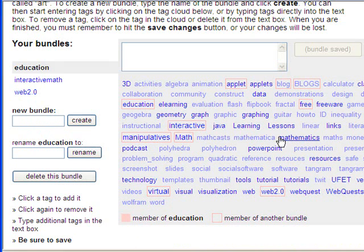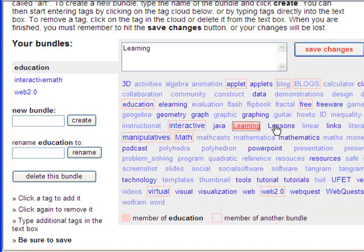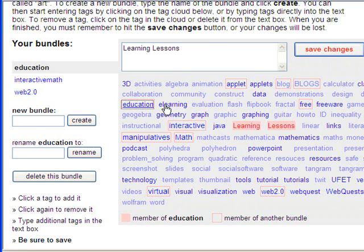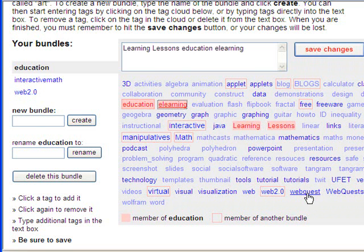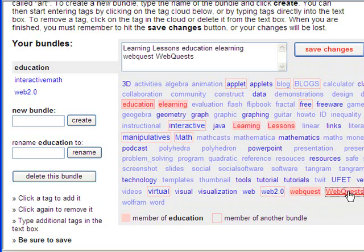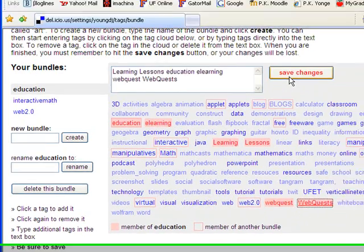And then to add things to my new bundle I just need to click on these tags that I have. So I'm going to choose learning, lessons, education, e-learning, web quest, web quests. Okay, and when I've got all the tags I want in that bundle, I'm going to click save changes.